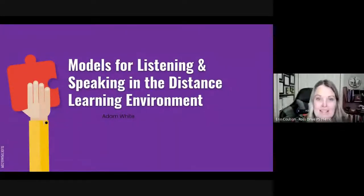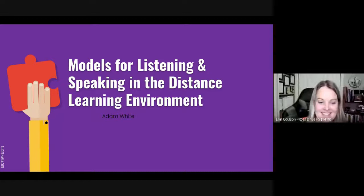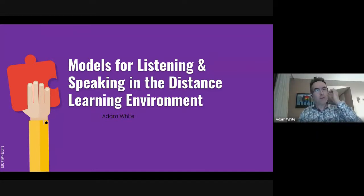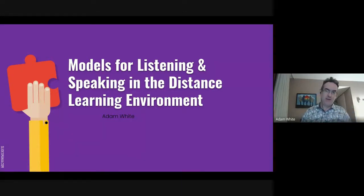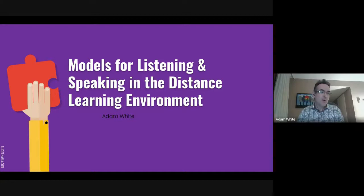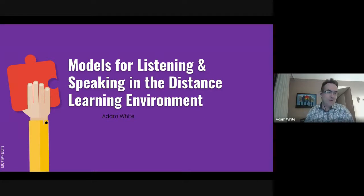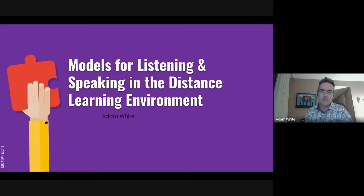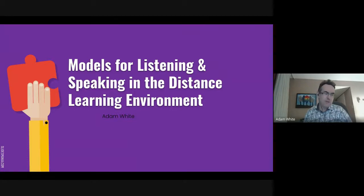Adam White is now going to speak about models for listening and speaking in the distance learning environment. Thank you so much, Erin — there were some great questions in the chat we may circle back to in the Q&A. Grazie, gracias, arigato, miigwech, merci to all of you for taking time out of your evenings to join this professional discussion, and thank you Erin for that treasure chest of resources.